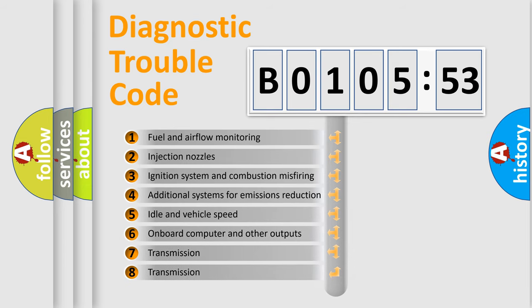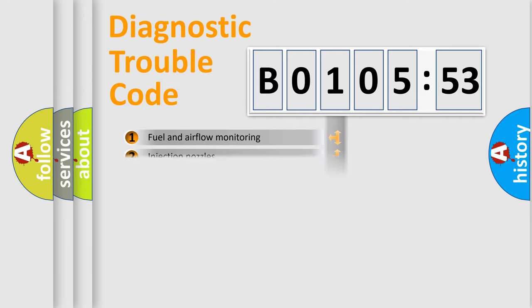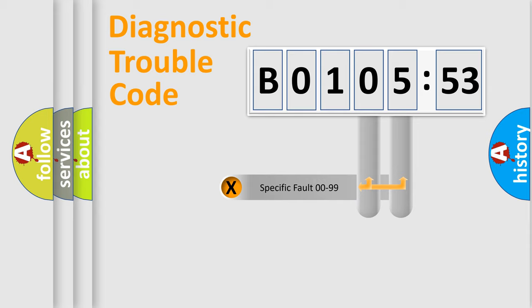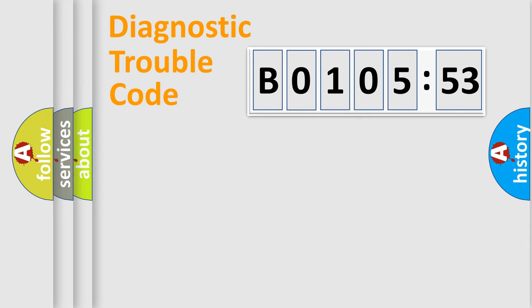The third character specifies a subset of errors. The distribution shown is valid only for the standardized DTC code. Only the last two characters define the specific fault of the group.